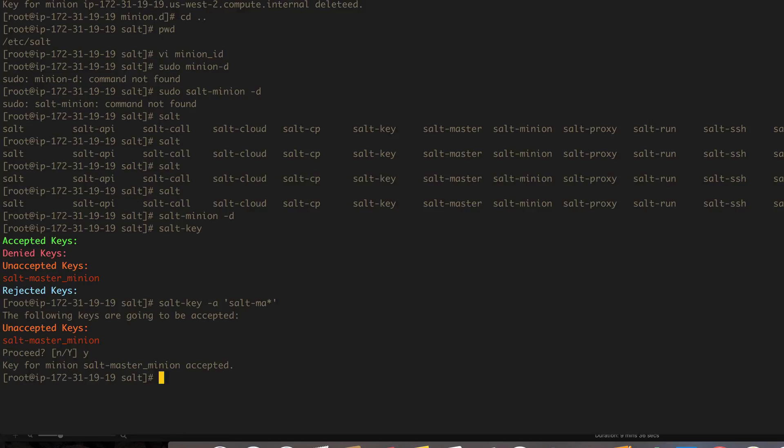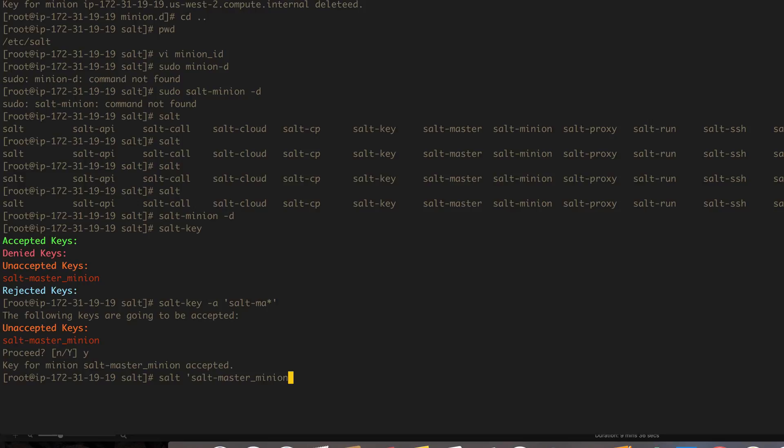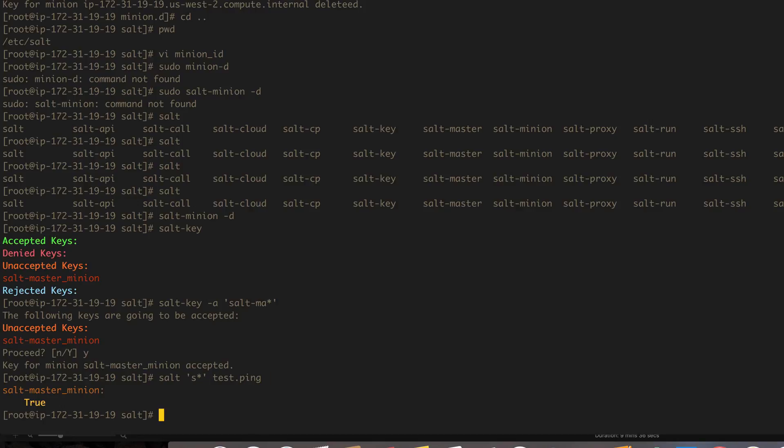So to test out that our salt minion is working, we can go ahead and call it. This is our minion so we can call it however we want it. So to call it we say salt, space, in single quotes or double quotes however you feel, the name of the minion. And again you can use globbing here, so I'm just going to go ahead and do s-star because that's the only minion that I have right now. Let's run test.ping and I'll show you what test.ping actually does. See, it returns true. That means it has succeeded.